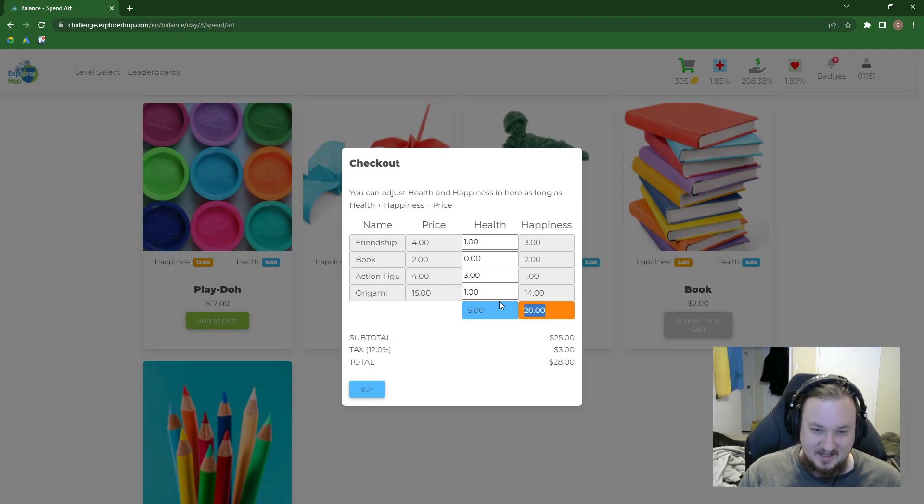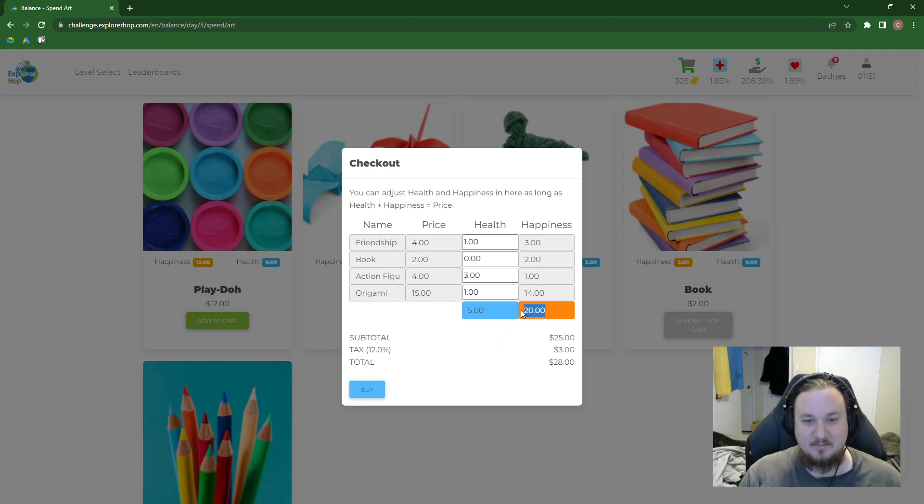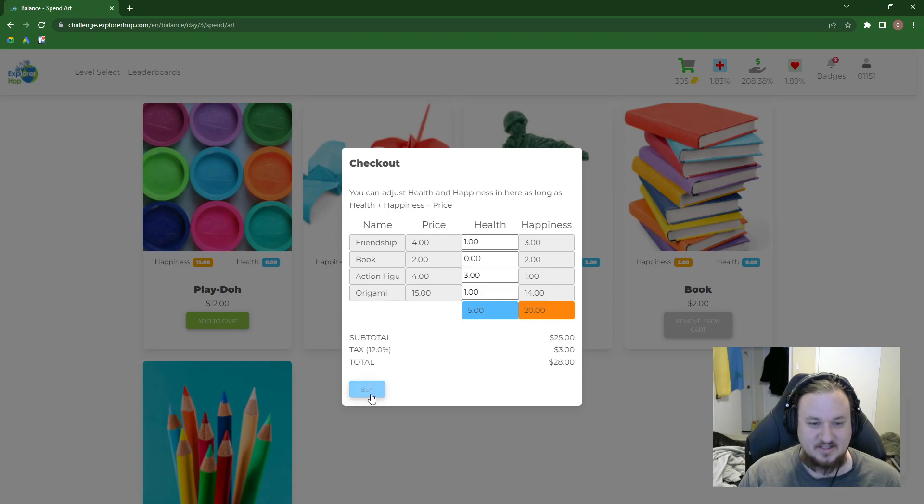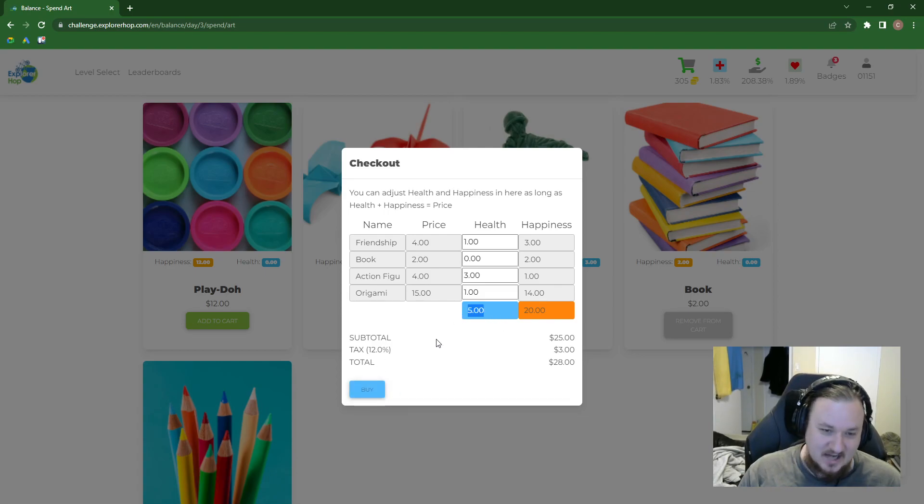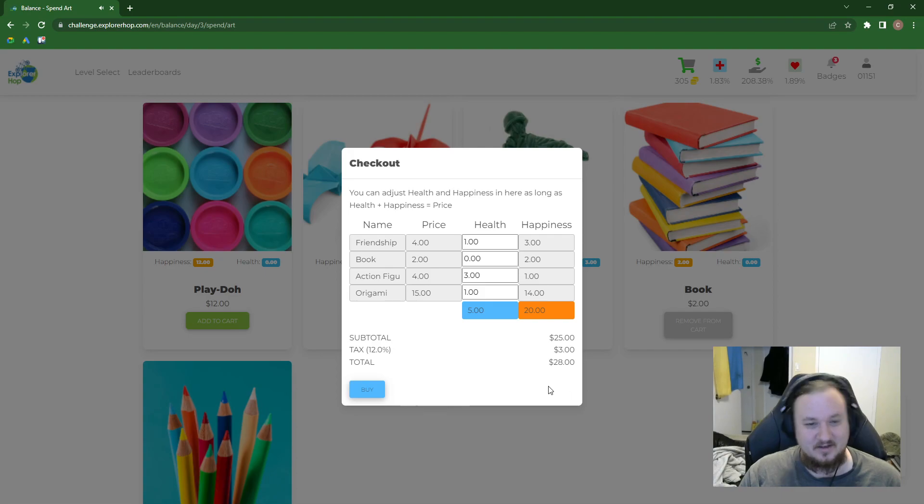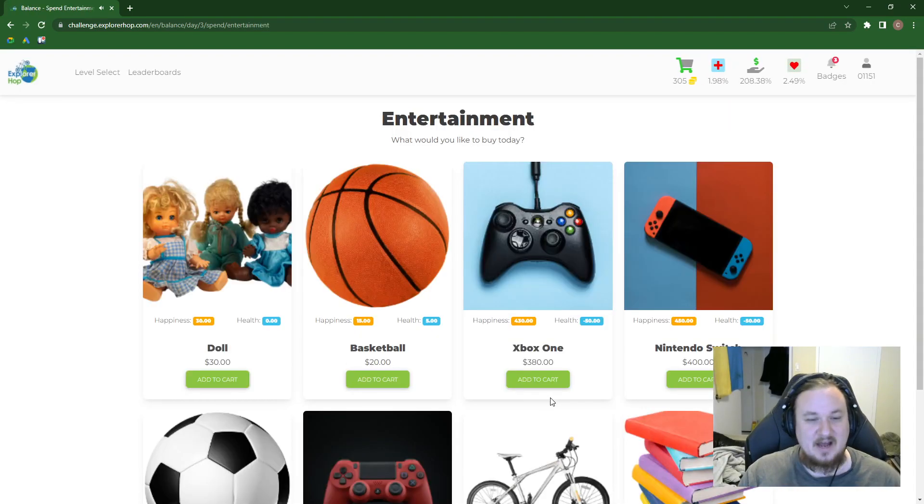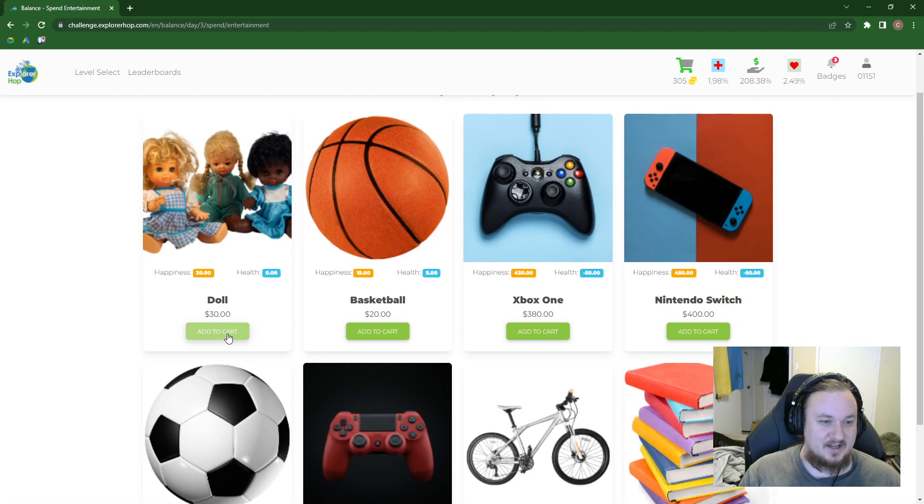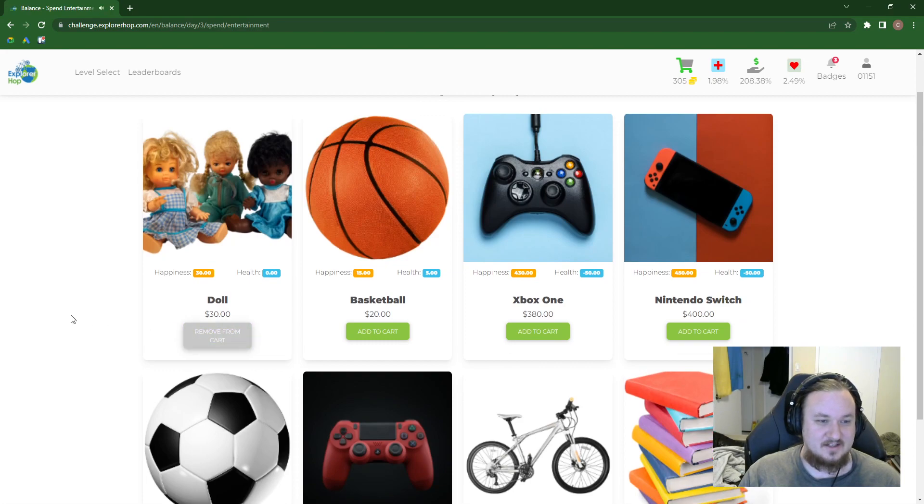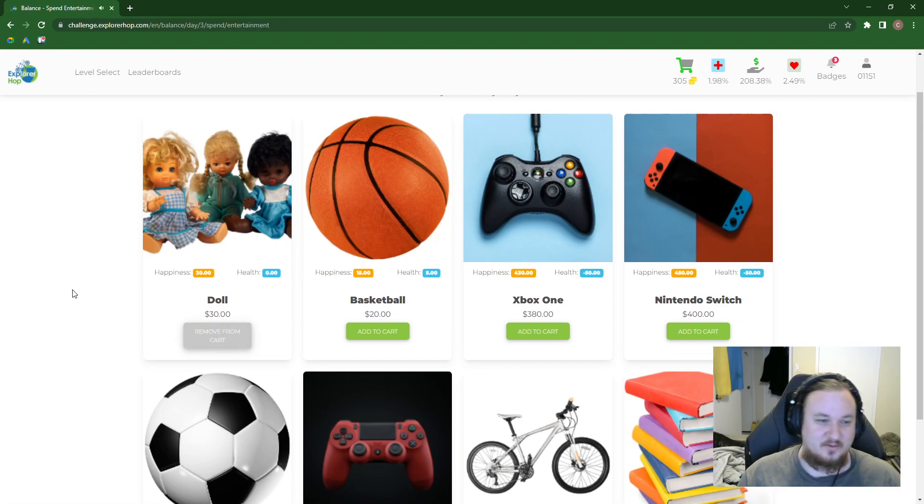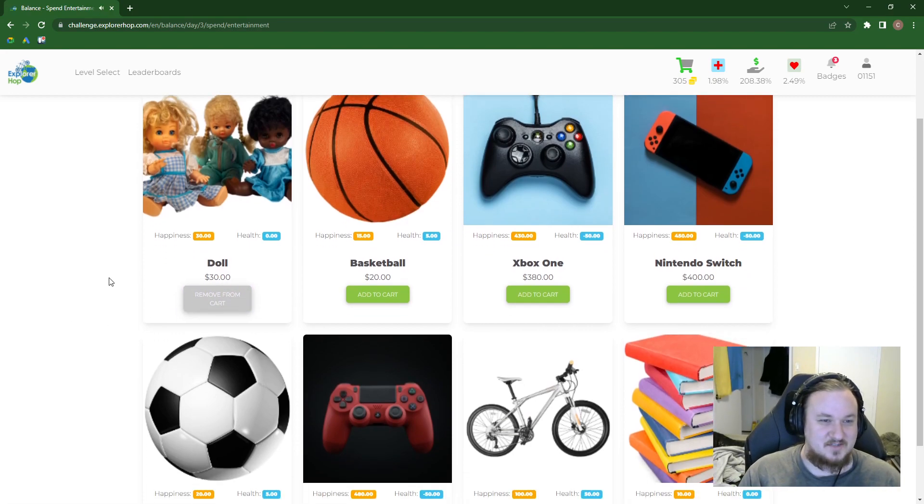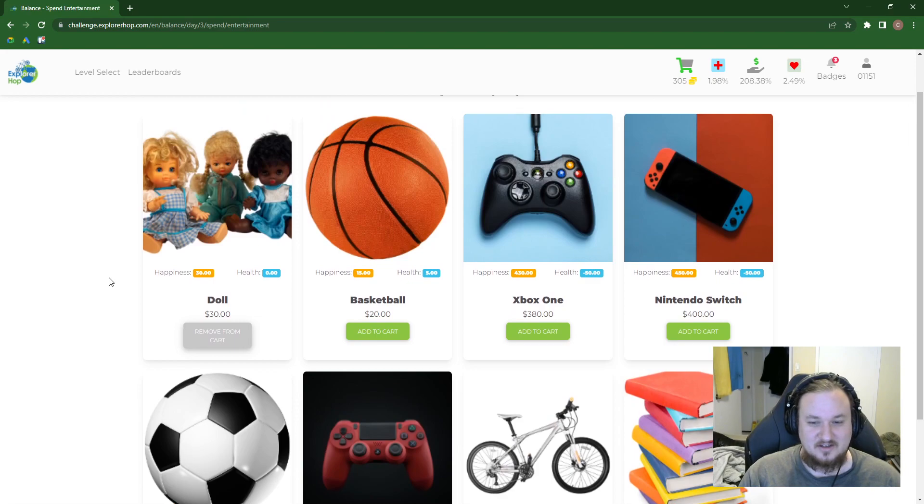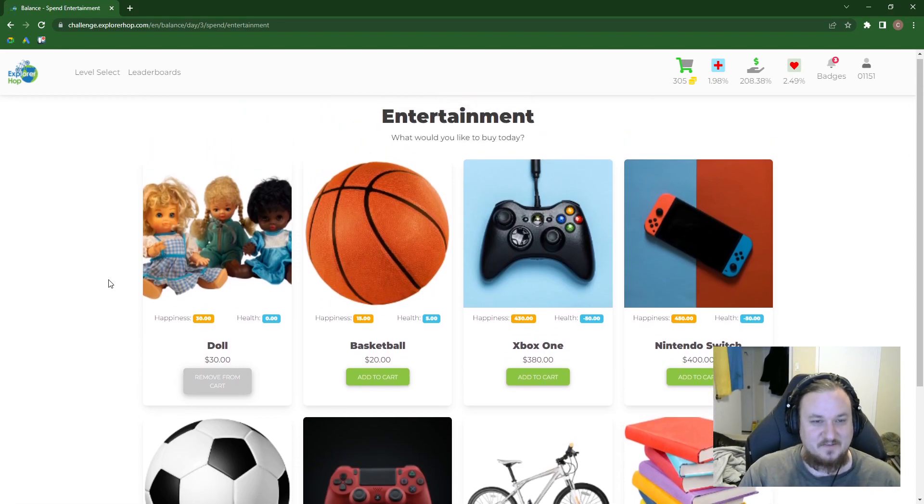We're getting a very high happiness purchase. It's not doing much for our health, though. So let's keep in mind, we want to be balancing here. Look at this. Dolls. We gotta get the dolls. It doesn't matter they don't provide health. We gotta get the dolls, because we bought the doll clothes. And now that purchase is justified.